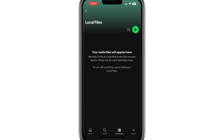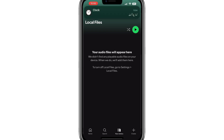At this point, you can play the audio file on your mobile device through Spotify. It is important to note that Local Files must remain in the folder you added on your computer, and you need to stay logged into the same Spotify account. That is how you can add audio files to Spotify that are not on the platform. You now know how to add local files on your computer and access them on your mobile device.